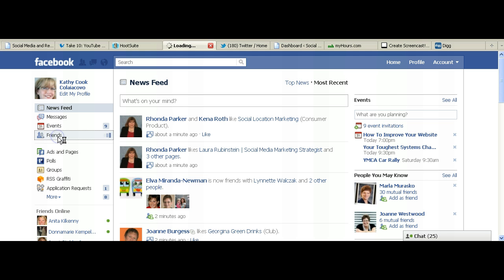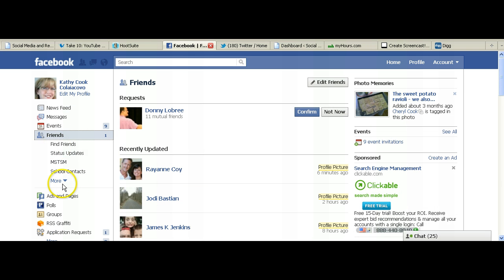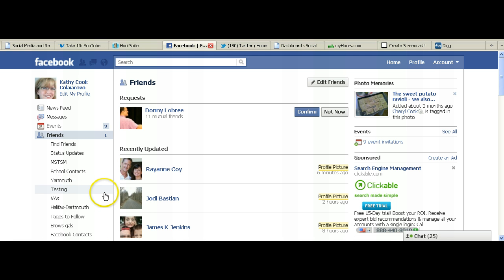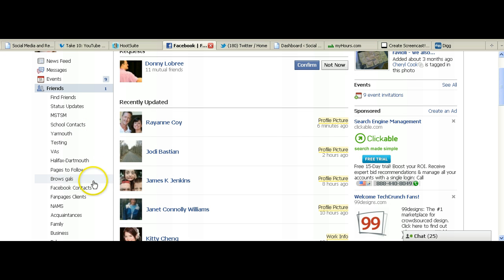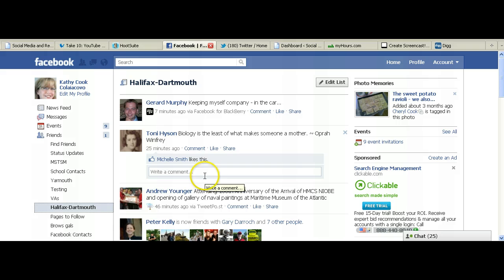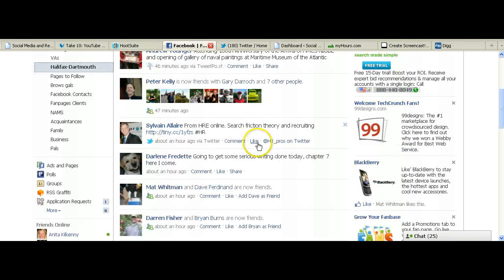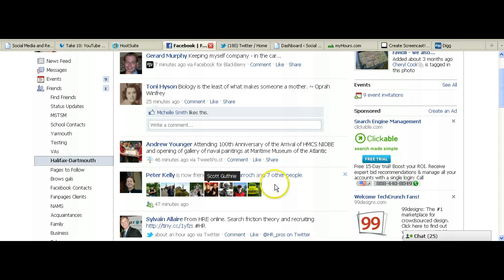You do it by going over to your friends button on the left menu. You may have a lot more than will show, so you can just hit the more button in order to see them. So here we see all the Facebook friend lists that I have. For instance, if I wanted to see today what the people in Halifax Dartmouth that I'm connected to are posting about, I'll click on my list and it will come up with the news feed for those people. You can do this for any one of your lists — it's a really good way to keep in touch with those groups in case you're missing it in the larger news feed.